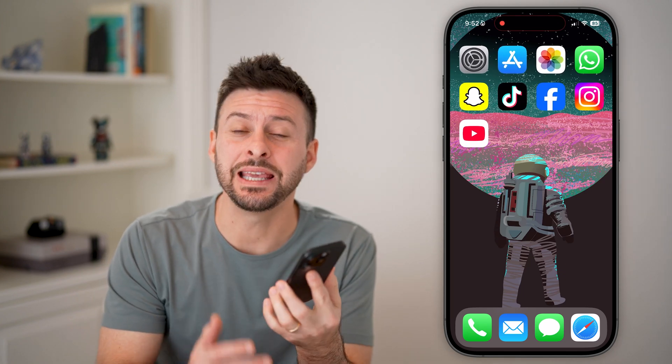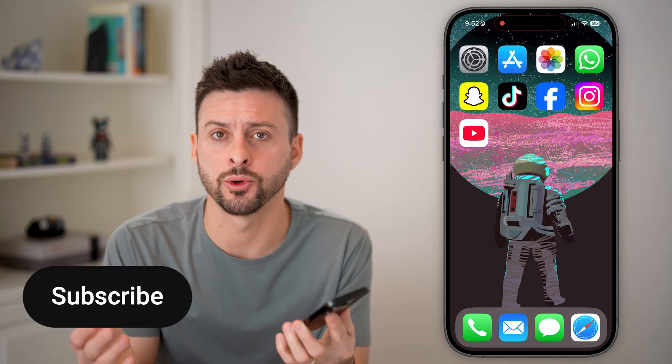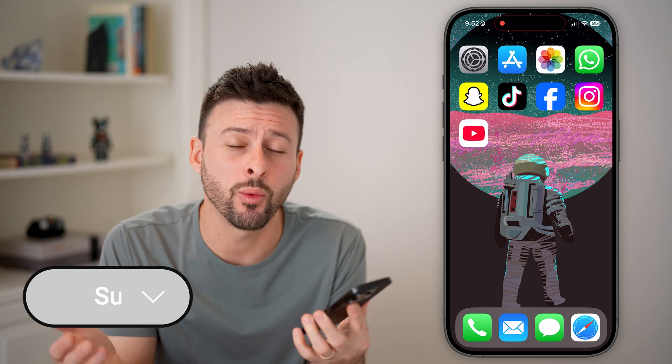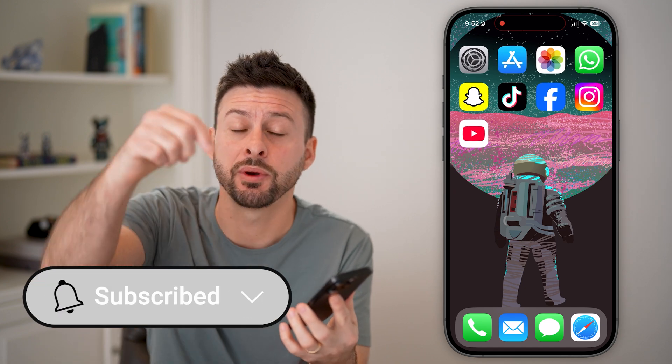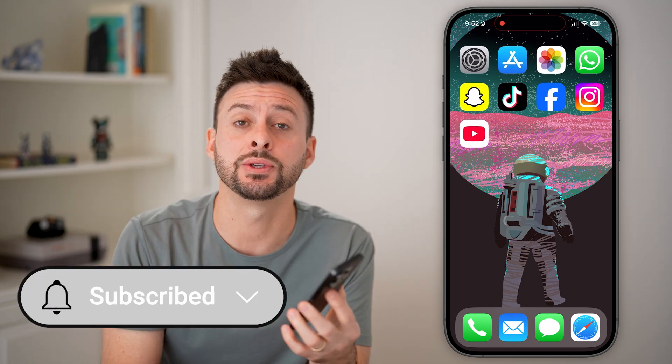Exiting guided access on your iPhone, even if you forgot the passcode, is quick and easy. I'll walk you through the steps, but first, hit the subscribe button down below. It really helps me out.